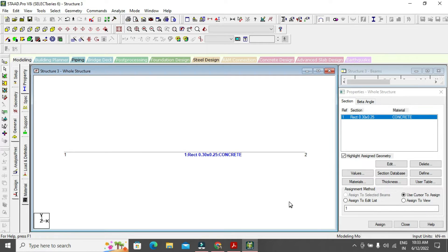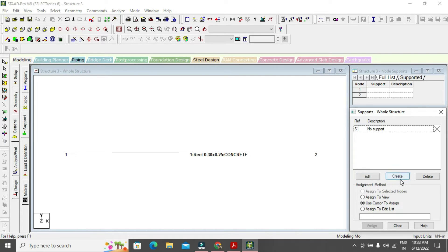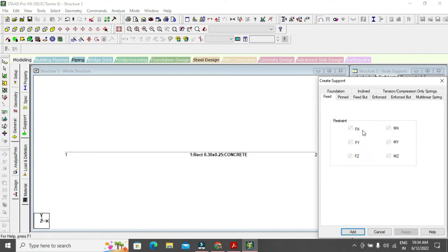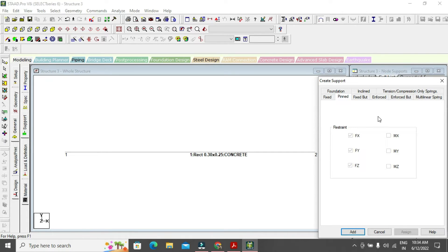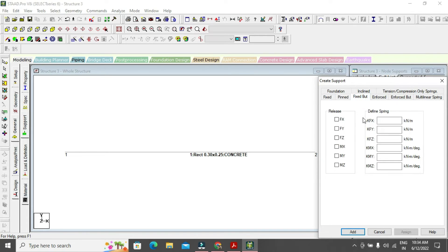Now go to Supports. To create a support, go to General > Support > Create. A fixed support has restraints Fx, Fy, Fz, Mx, My, and Mz all checked. A pinned (hinge) support has Fx, Fy, Fz restrained but Mx, My, Mz are unchecked — moments can be released.